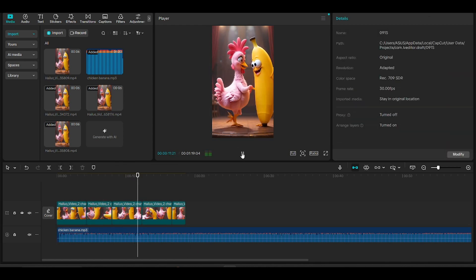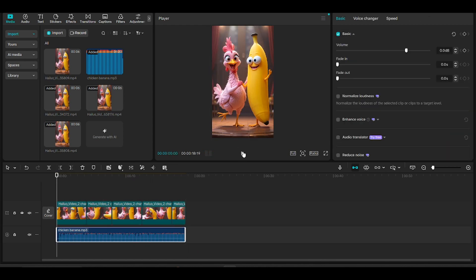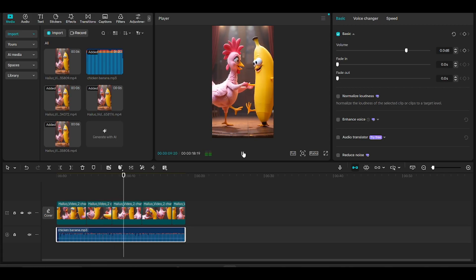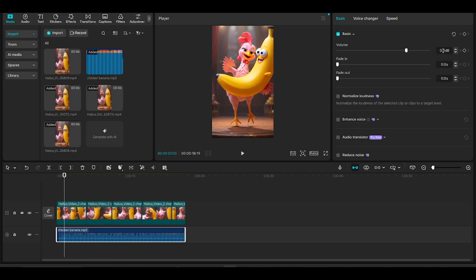Next, trim your music down to the catchiest part. I also like to bump the volume up about plus 10 decibels to make it punchier. And we're done!